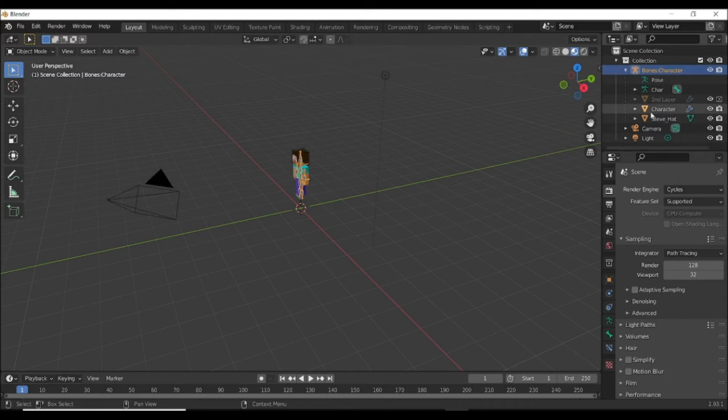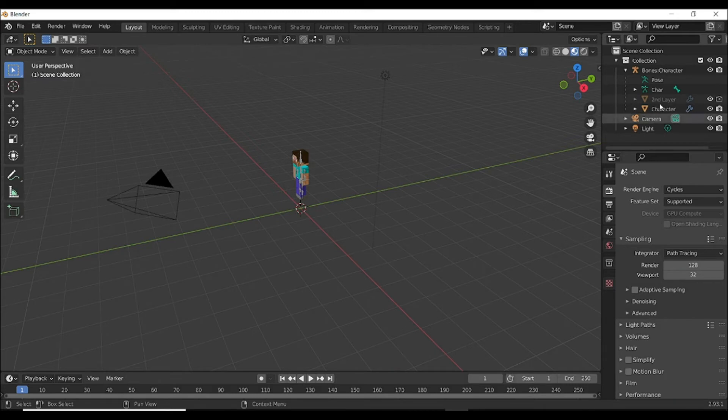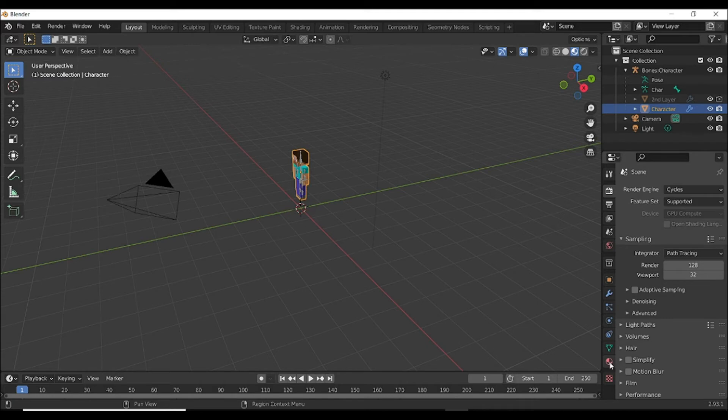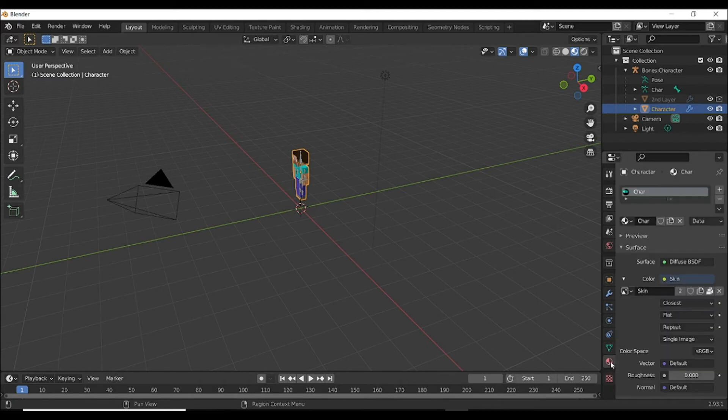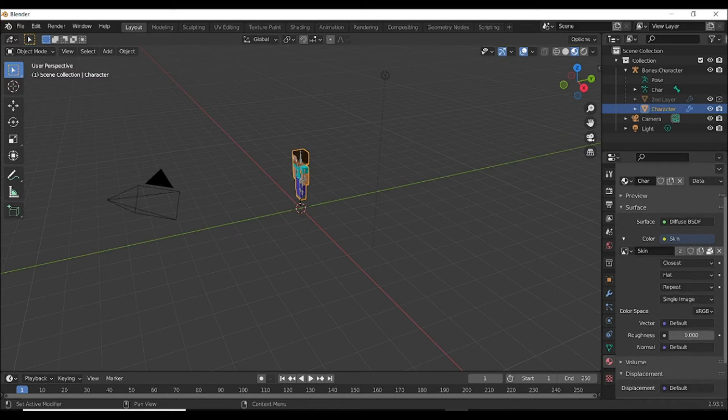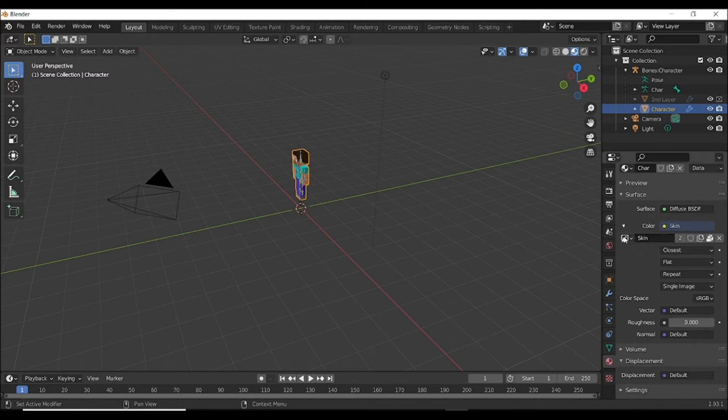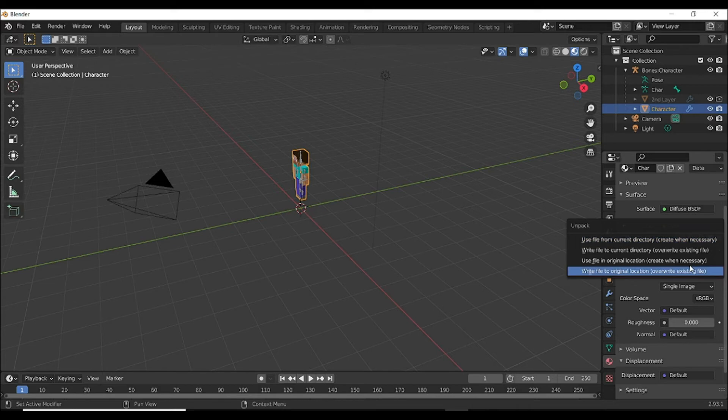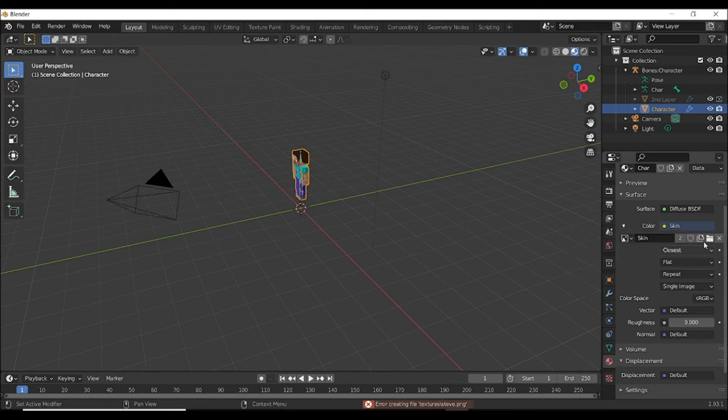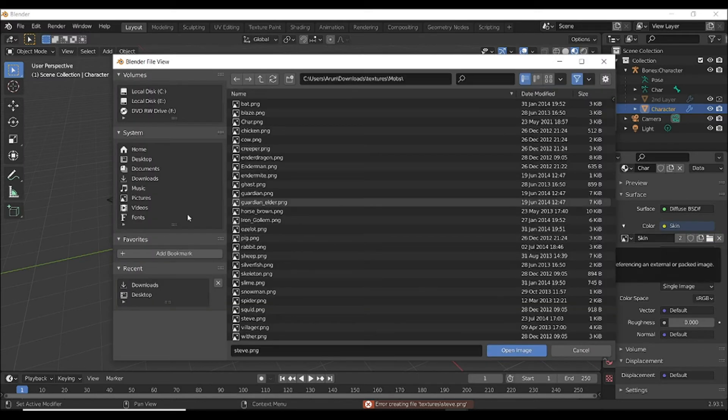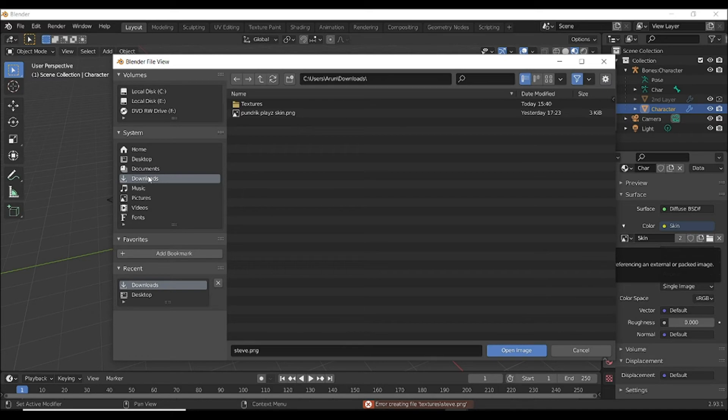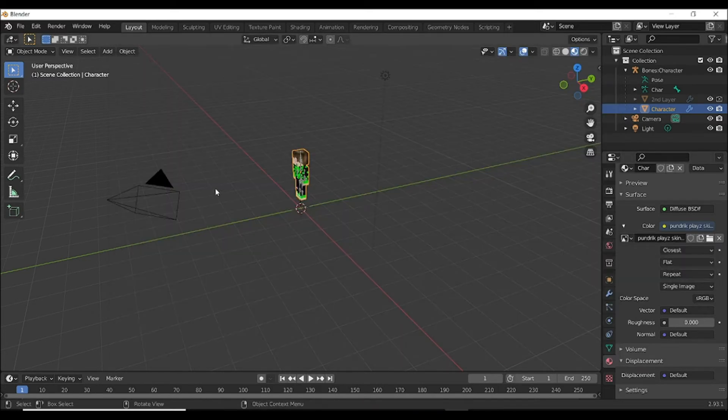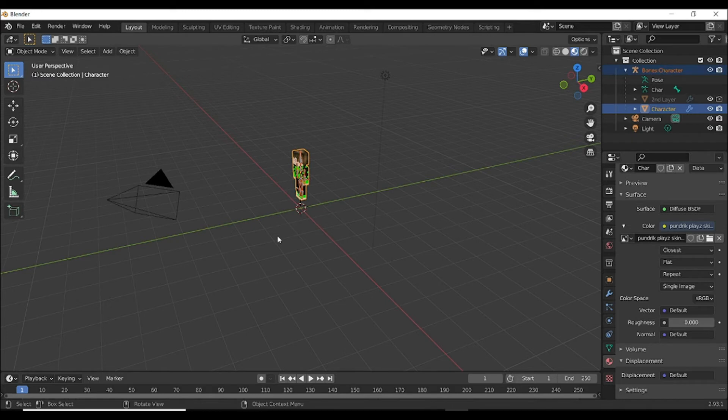Then select Character and go to Material, and then go to here and select this, and then choose the second one. It shows an error but it's okay. Select this folder and wherever you saved your skin, select it and you can see your skin come.